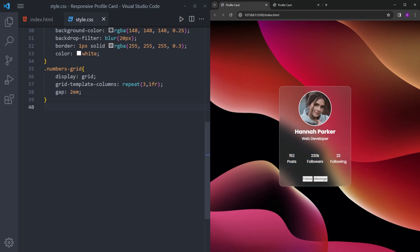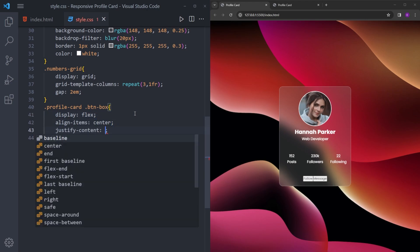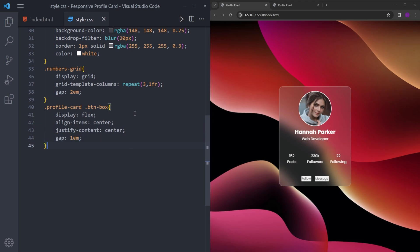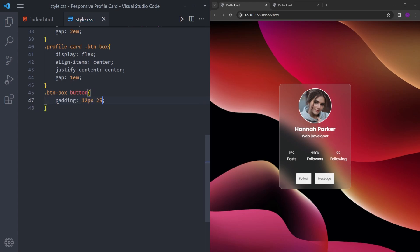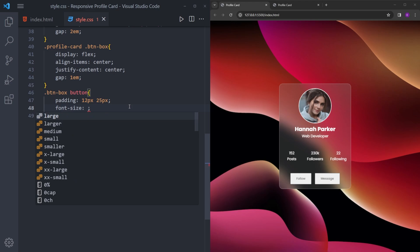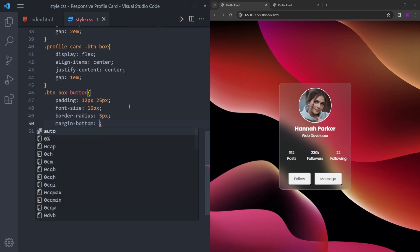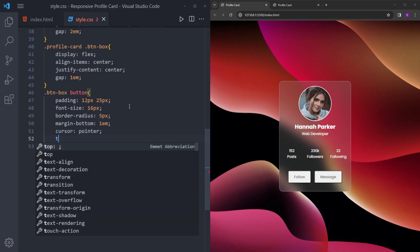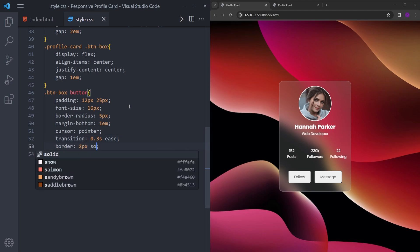For the buttons, first we are going to style the button box — make it display flex to center everything and put a little space between. The button padding is going to be 12px by 25px, so 12 pixels at the top and bottom and 25 on the sides. Let's increase the font-size to 16, add a little border-radius, a little margin at the bottom, cursor pointer, and a transition for the hover effect. We also need to create a transparent border.